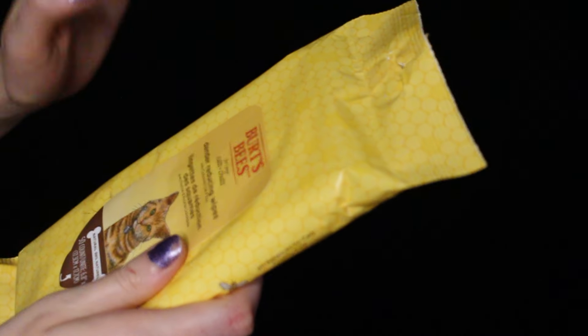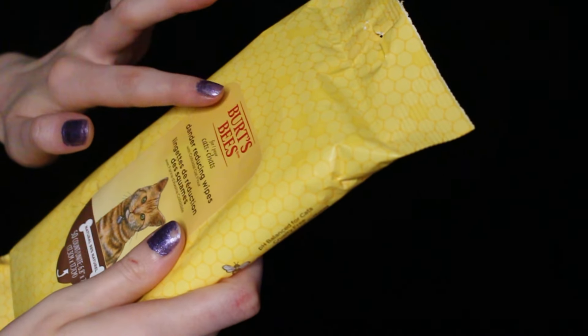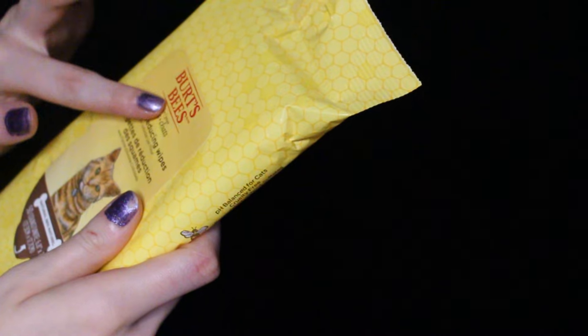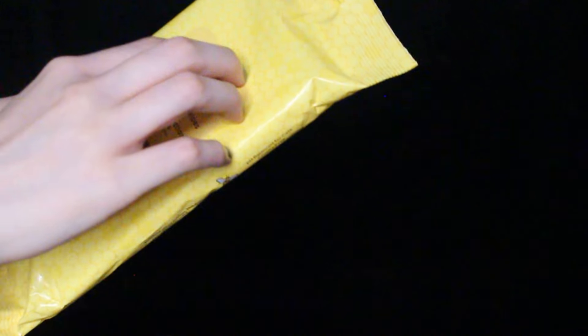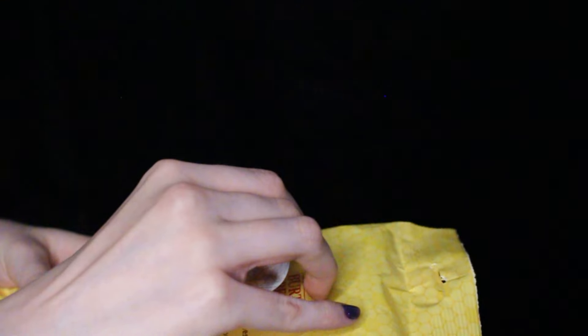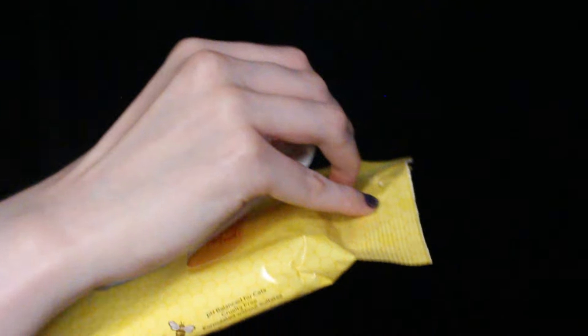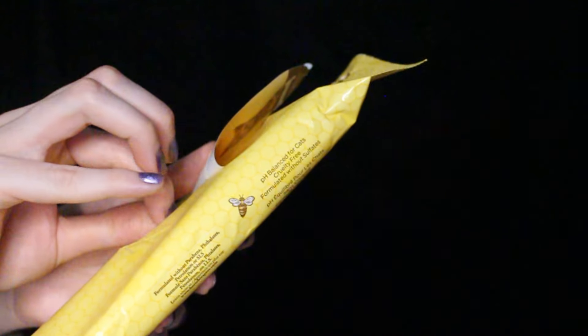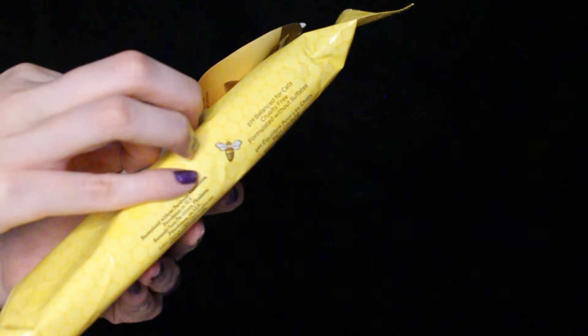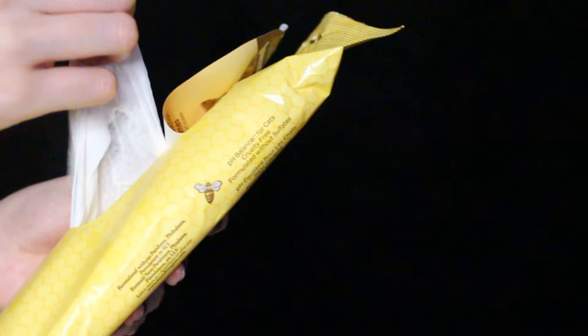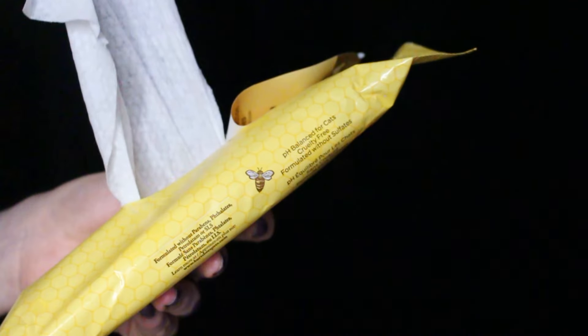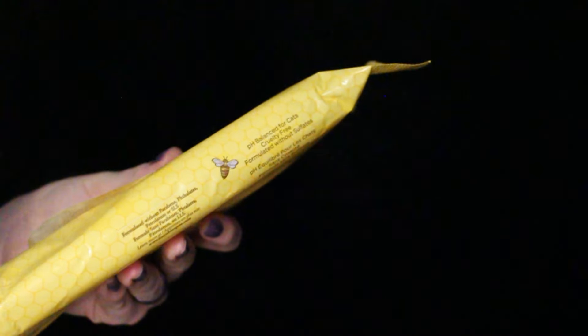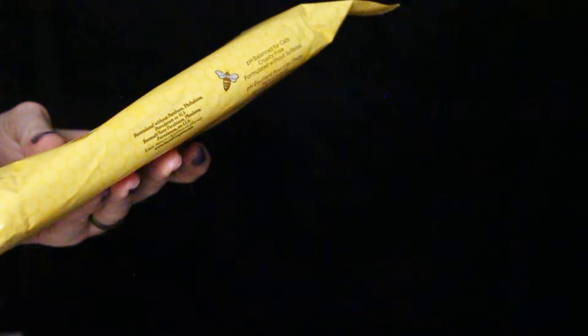That looks good. Now I've just got these Burt's Bees shed reducing wipes for cats and your cat. Cutie patootie. So, let's just take one out. Set the other side.